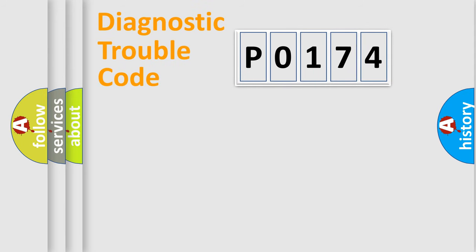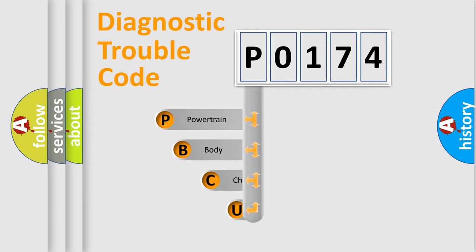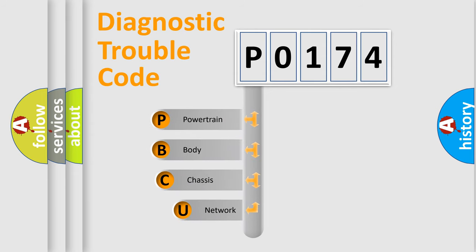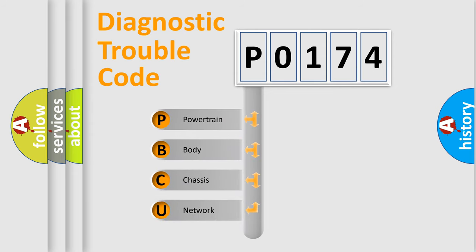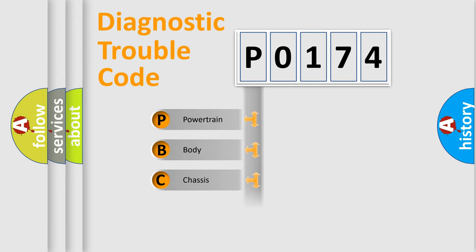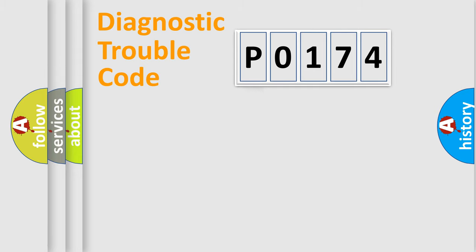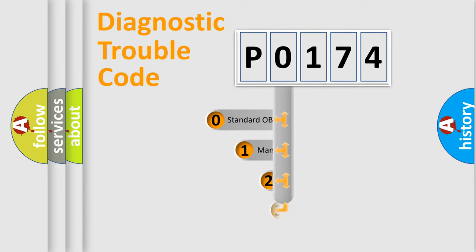First, let's look at the history of diagnostic fault code composition according to the OBD2 protocol, which is unified for all automakers since 2000. We divide the electric system of automobile into four basic units: Powertrain, body, chassis, and network. This distribution is defined in the first character code.